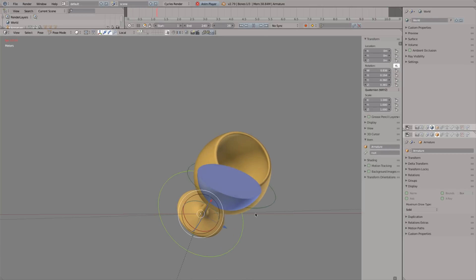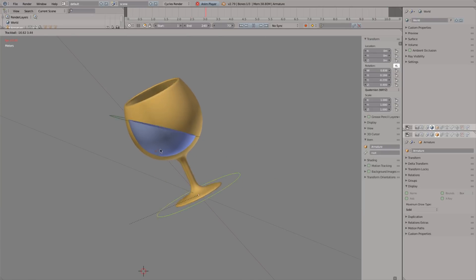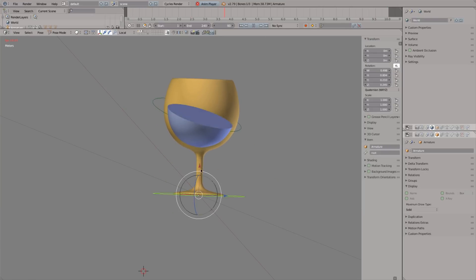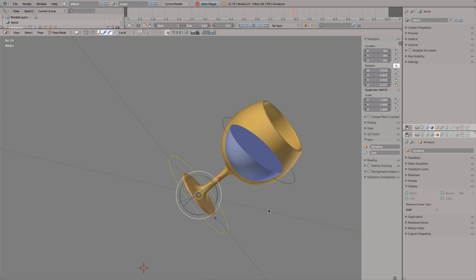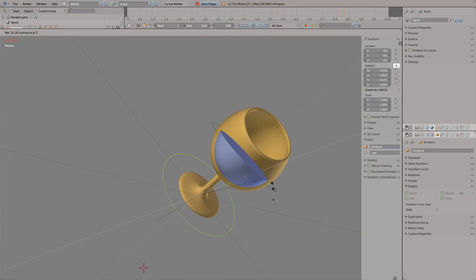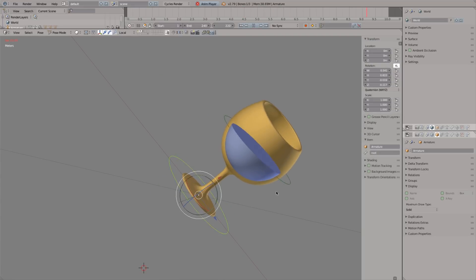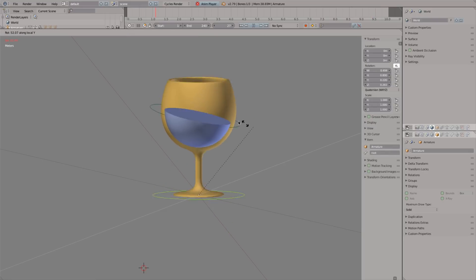This particular rig uses Jiggly Bones, which is a free add-on. It can also be done using rigid bodies, but we're going to do it the easy way. To download the add-on and or starter file, look in the description.